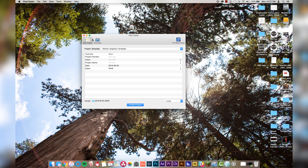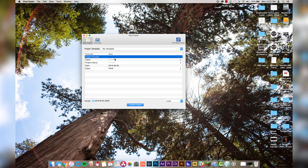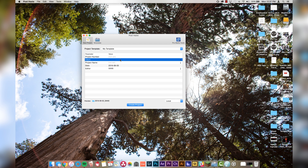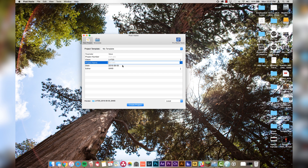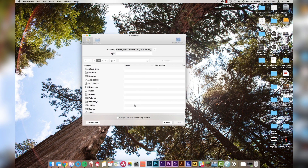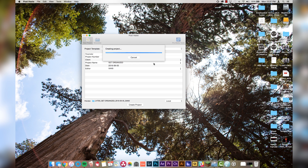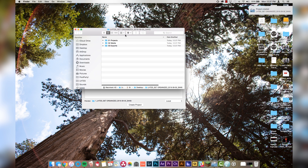So let's make a mock template project. Let's go to new project and navigate our project template to "my template." You'll see there are a couple of different values: project number, client, and project name. I very rarely set the project number — I mostly only use client and project name. So for client we'll do "Learn How to Edit Stuff" and for the project name we'll go "Get Organized." Then click "create project," it will ask you where you want to save it. We're going to save it to the desktop and it will automatically open the project once it's done saving.